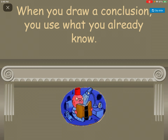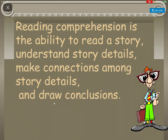When you draw a conclusion, you use what you already know. Reading comprehension is the ability to read a story, understand the story details, make connections among story details, and draw conclusions.